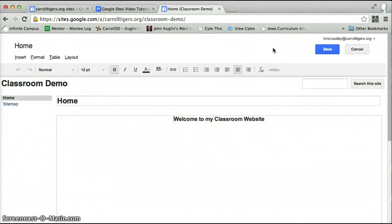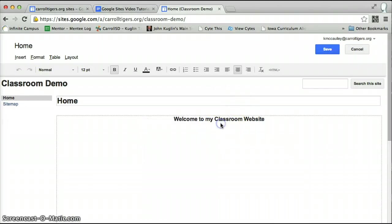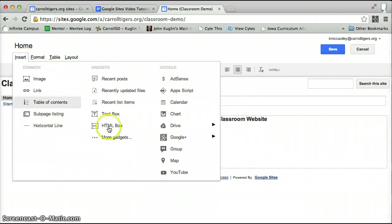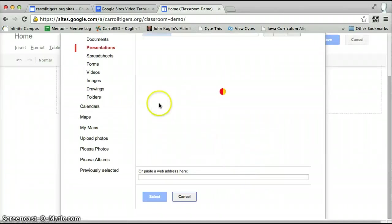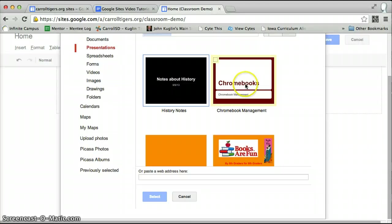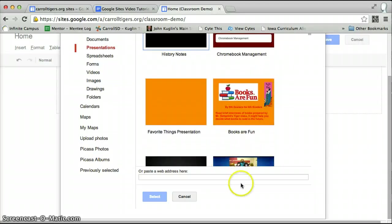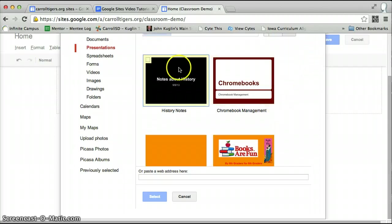Edit page. I'm going to show you that with a Google presentation. Insert, drive, presentation. Your presentations are going to pop up. However, you need to make sure that you make these public.